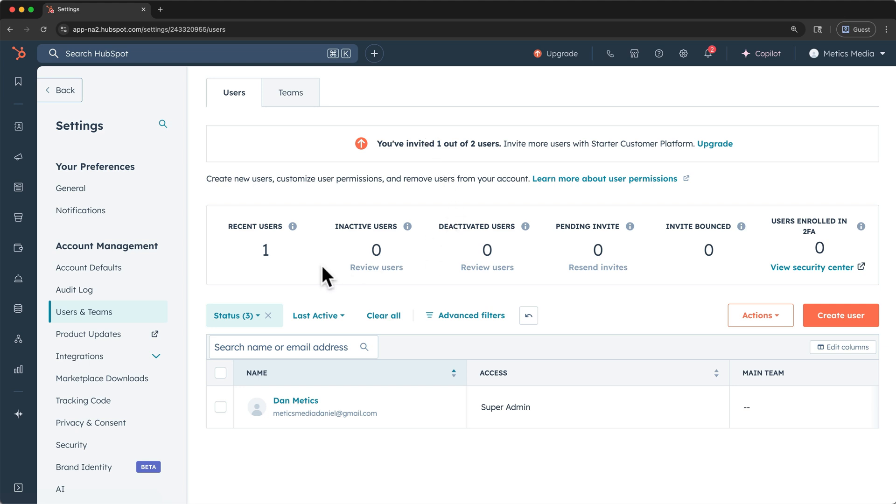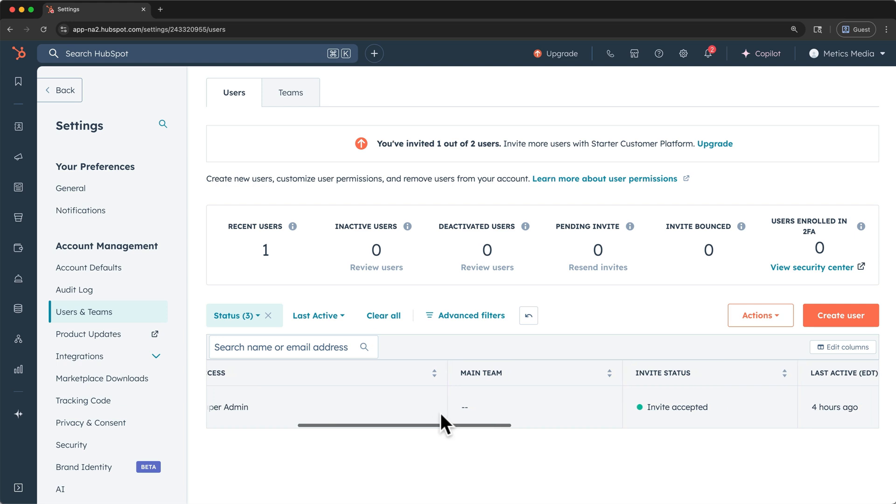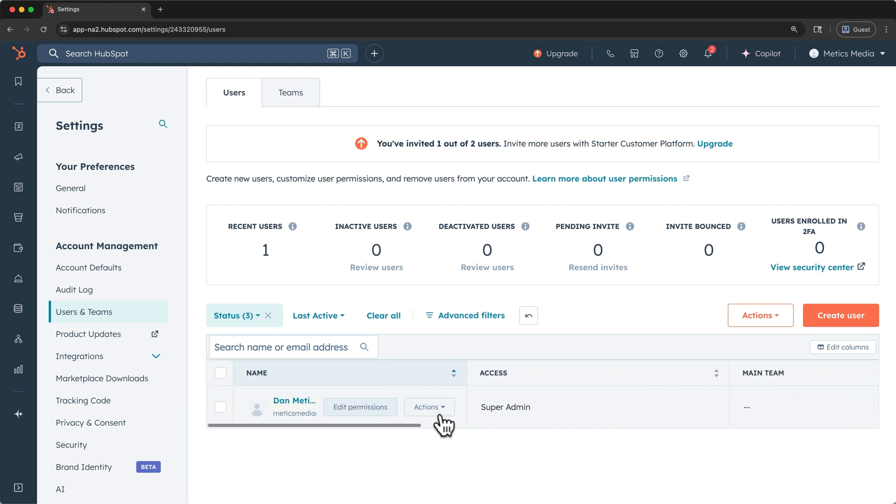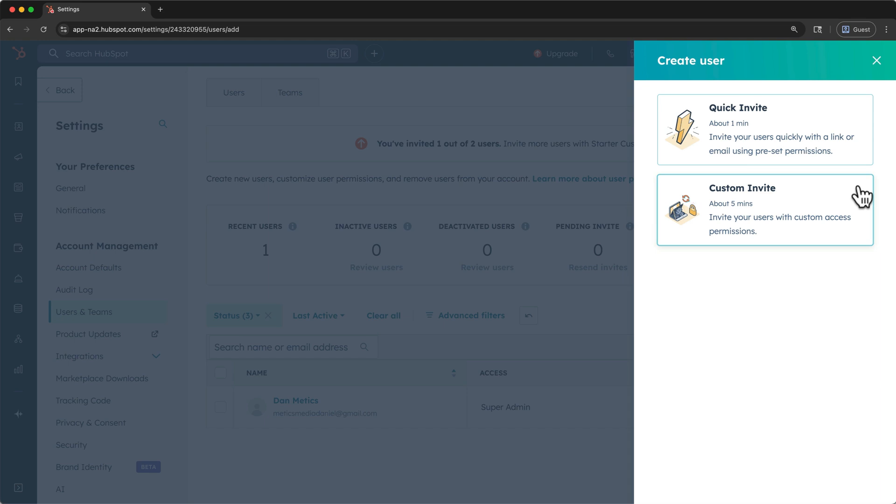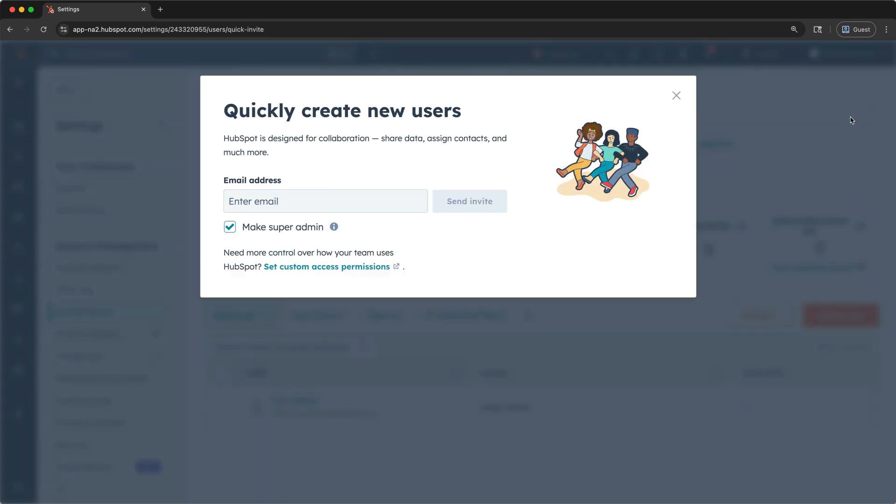The user dashboard displays summary data about our users. And you can scroll horizontally in the table below to see more data about individual people. To create a new user, click here. If you want to go through all of the permissions before inviting somebody, click custom invite. But before you upgrade, it's more likely that you can use the quick invite, so I'll click that.